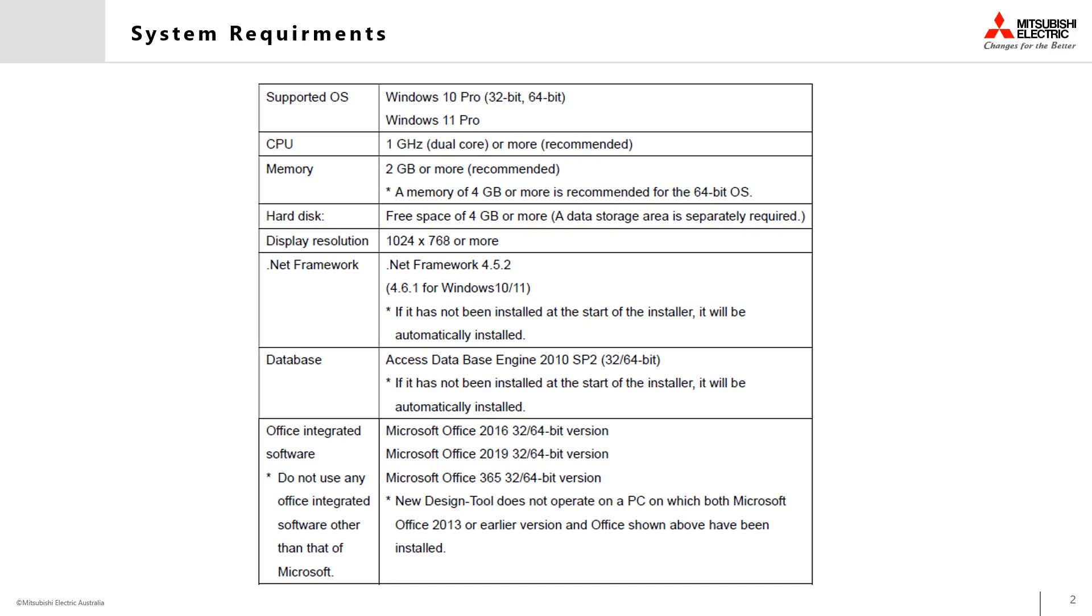The new design tool also interfaces with Microsoft Office, requiring a 2016 or later version of the software.